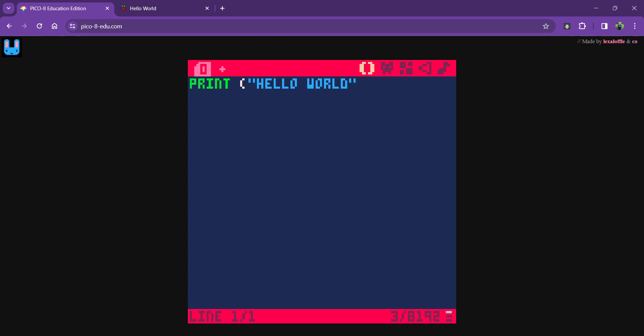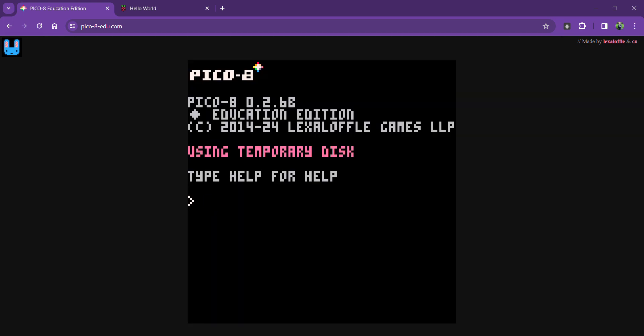If I go back by pressing the escape button back to the command line, nothing's happened. I still need to run that code. I need to have a computer to execute it, like pressing the green flag. Do that by pressing run and return. There we go, hello world.